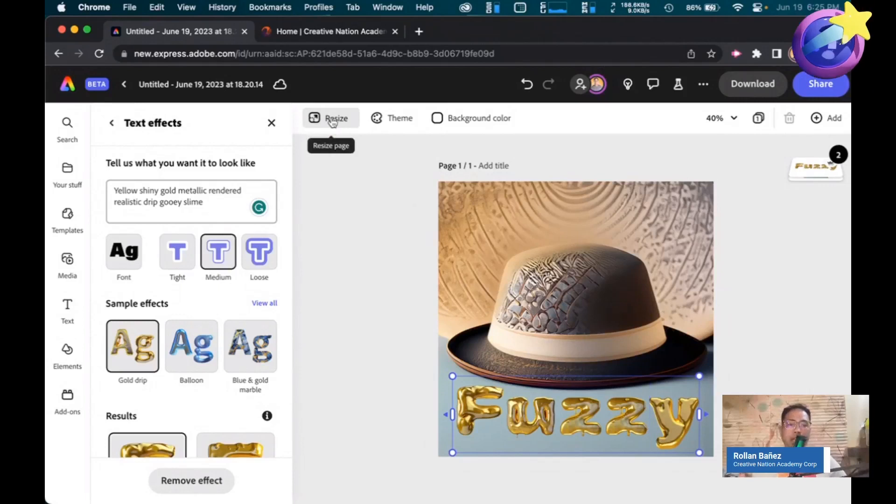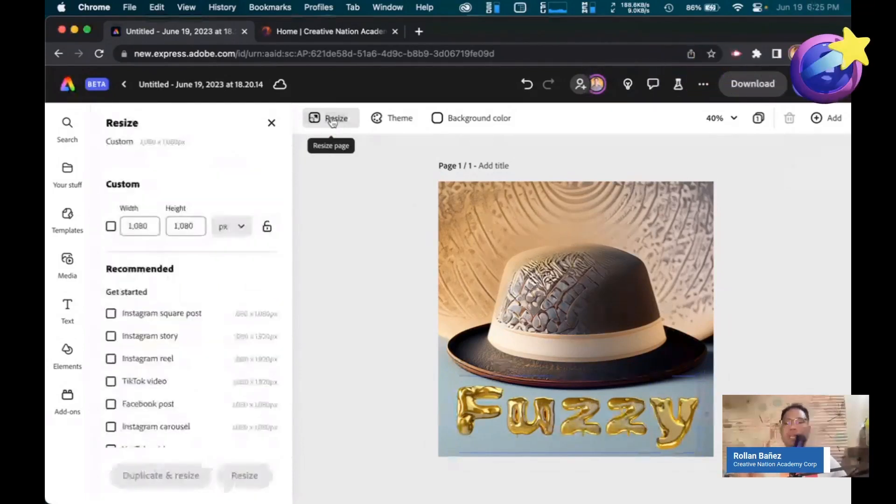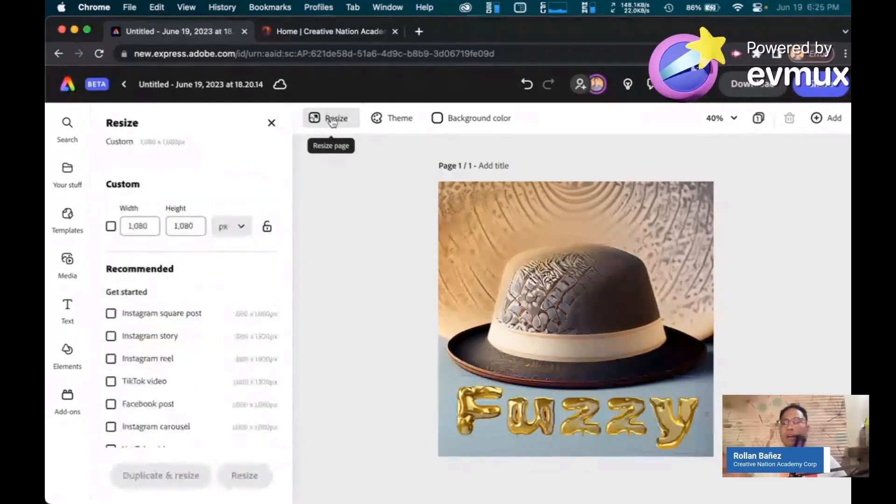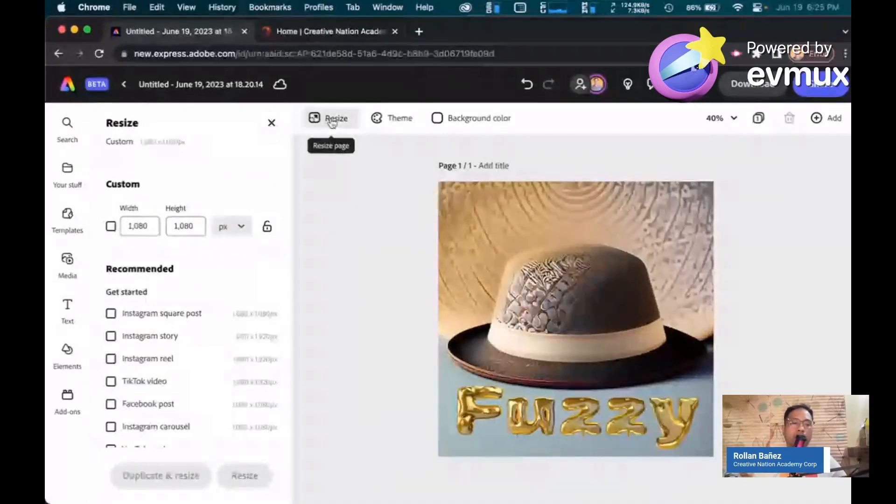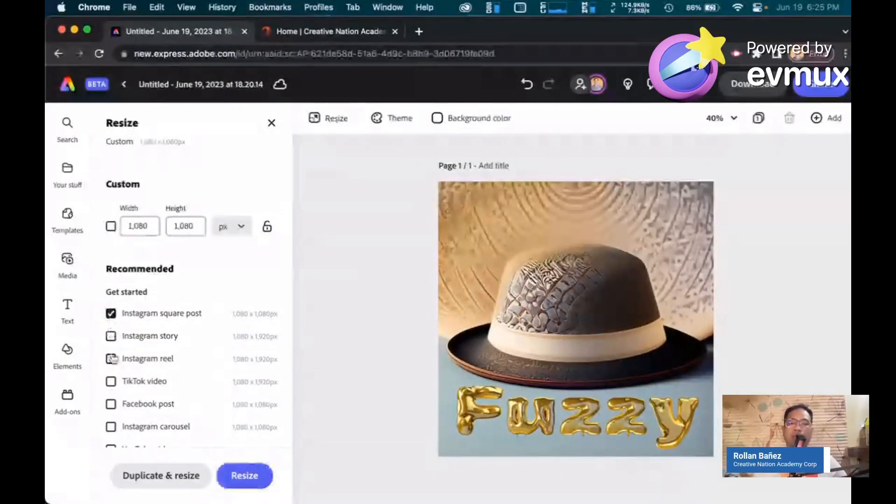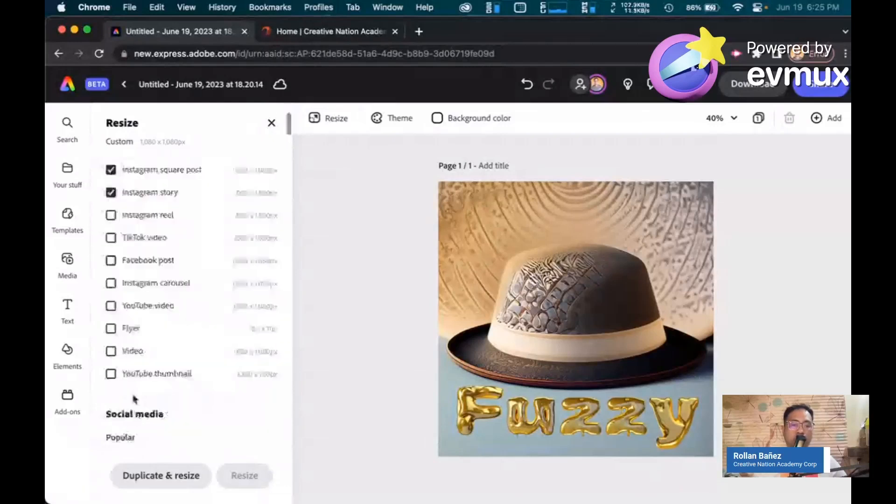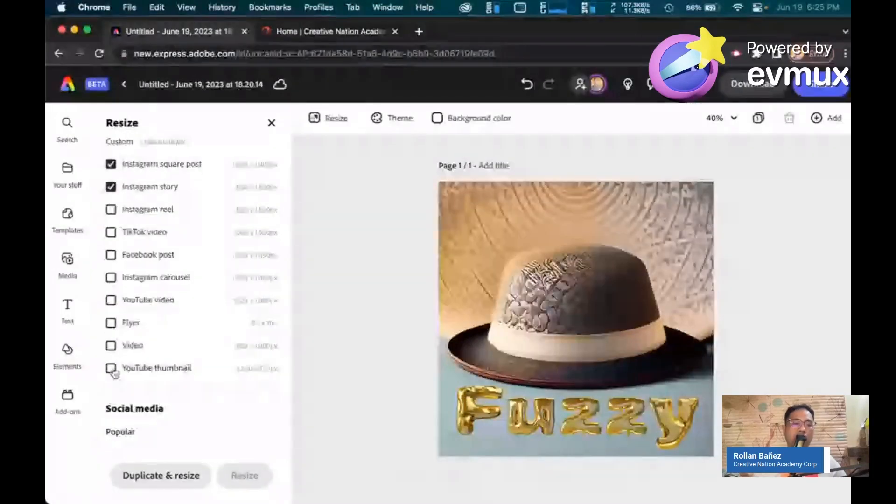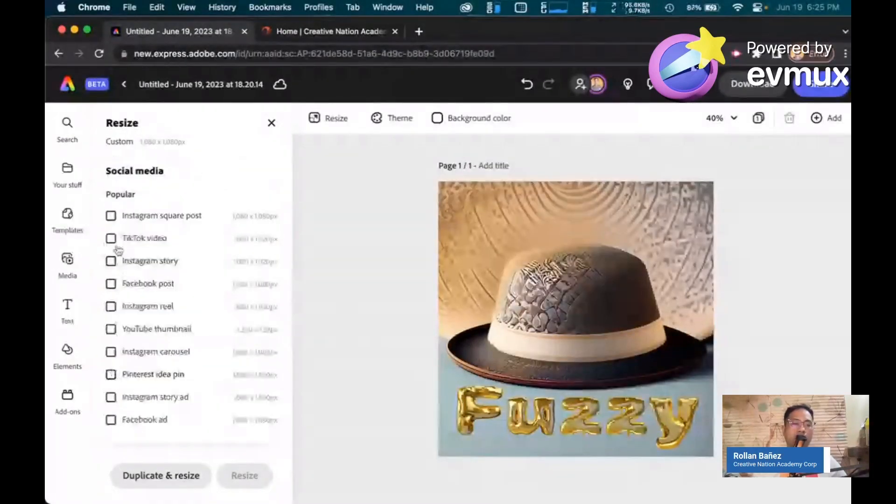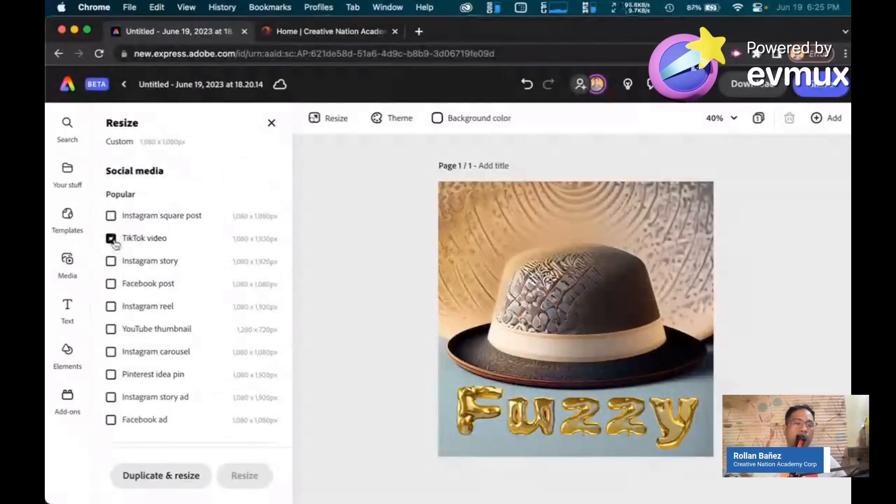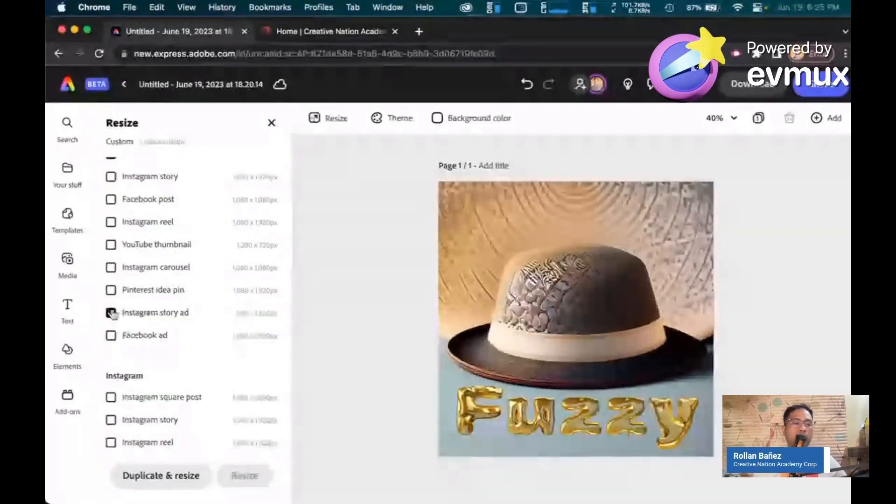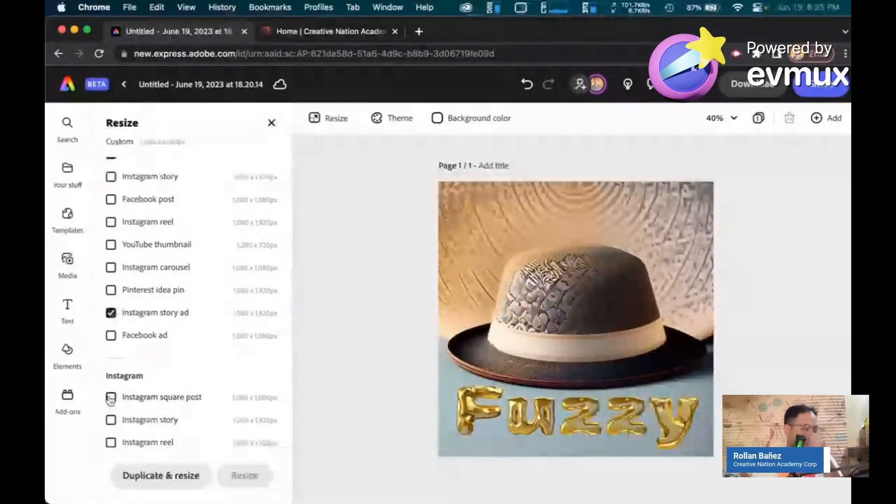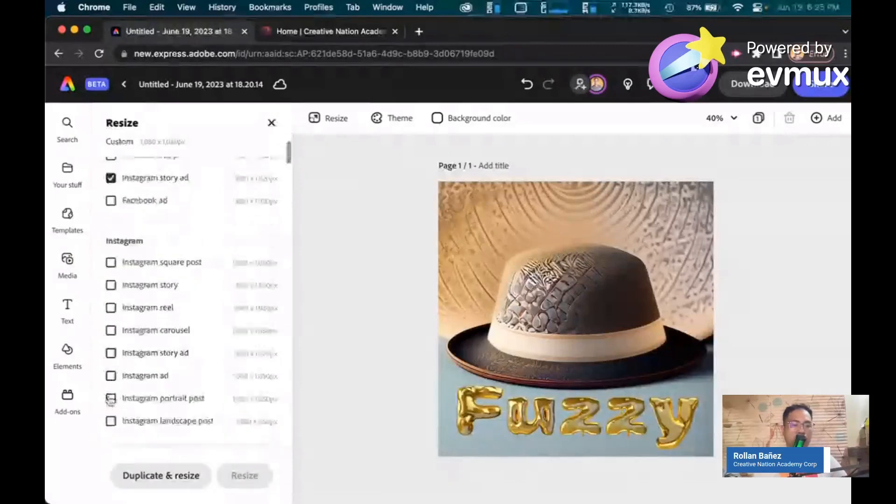Let's click on resize. And one of the new things inside of the new Adobe Express is that you can create multiple versions of this specific design into variations. Let's say click on that. If I want, I can create a TikTok video. And you can generate lots and lots of versions with this.